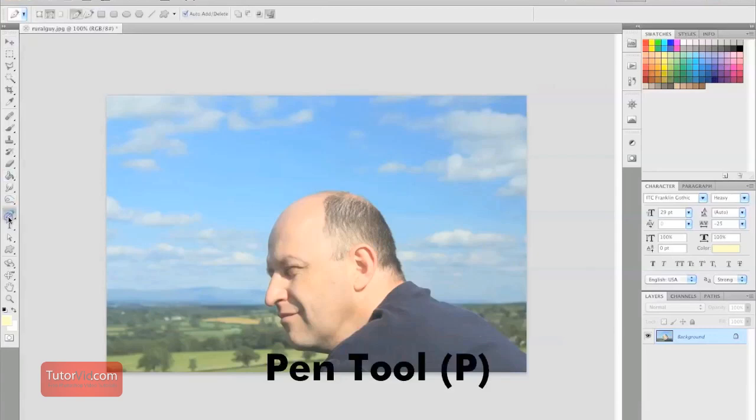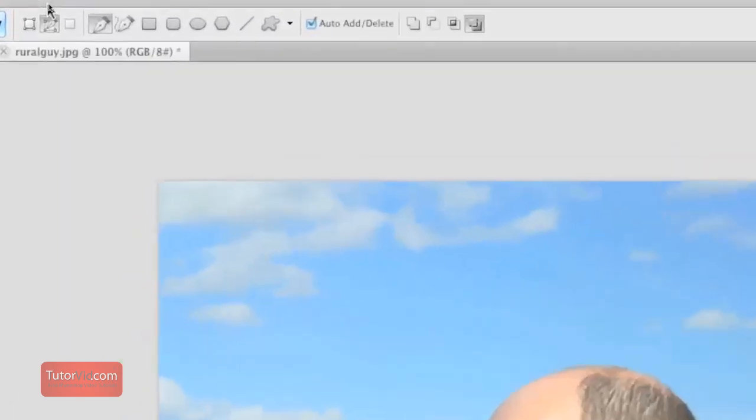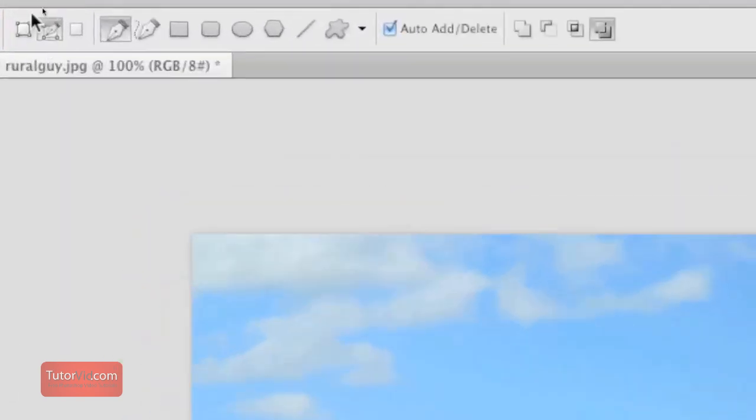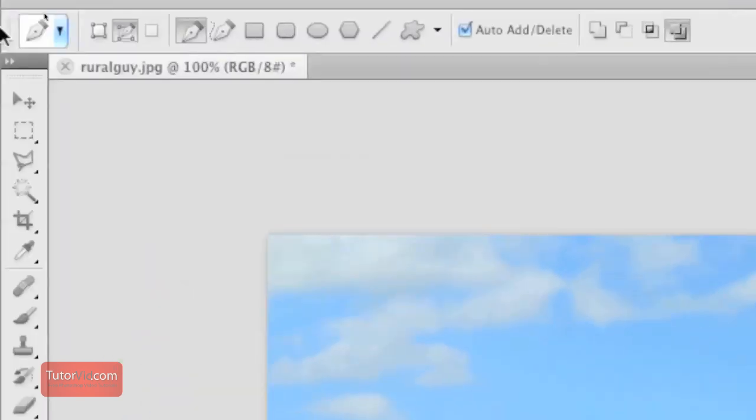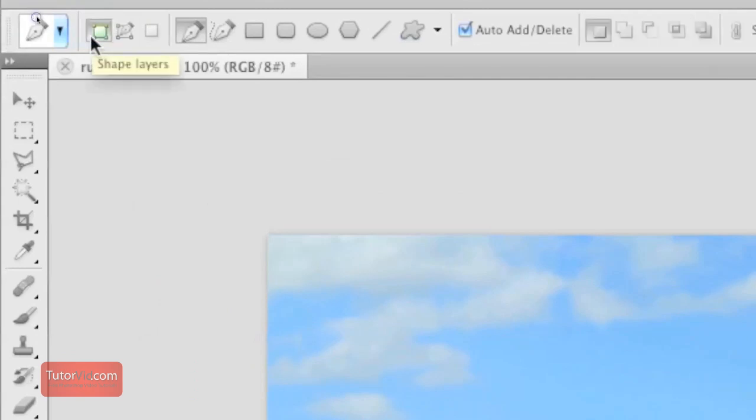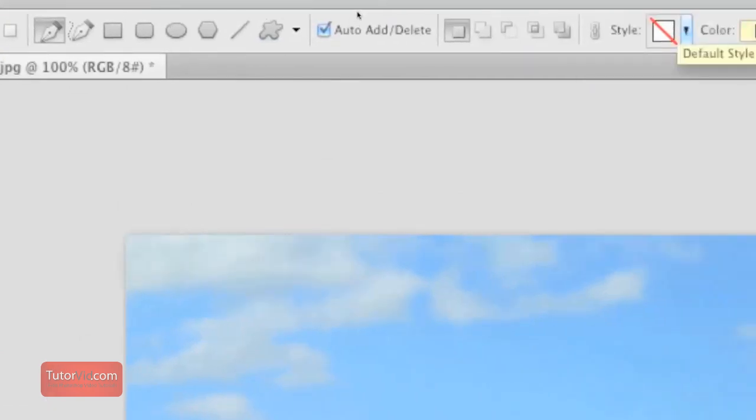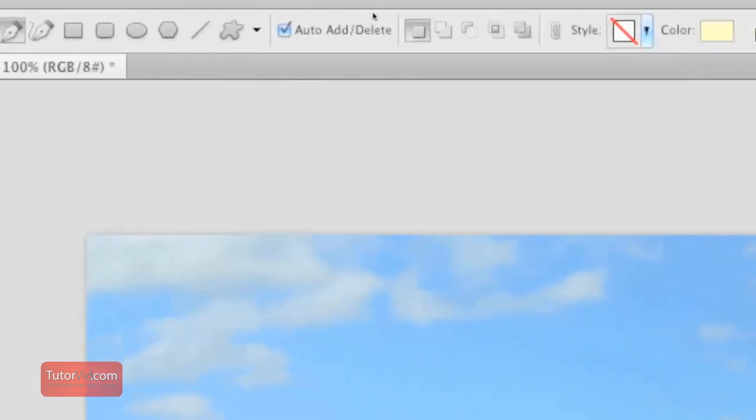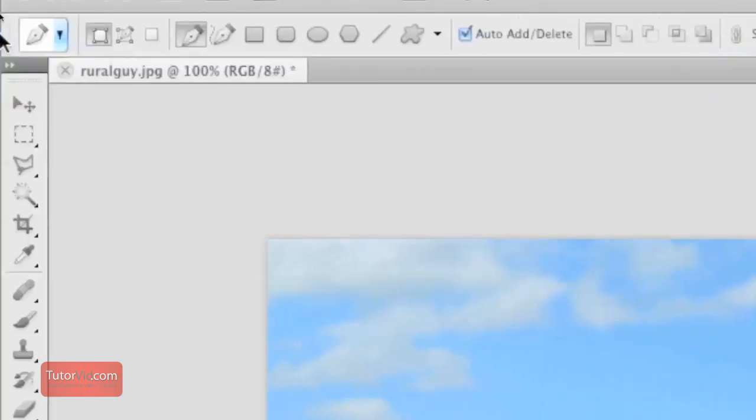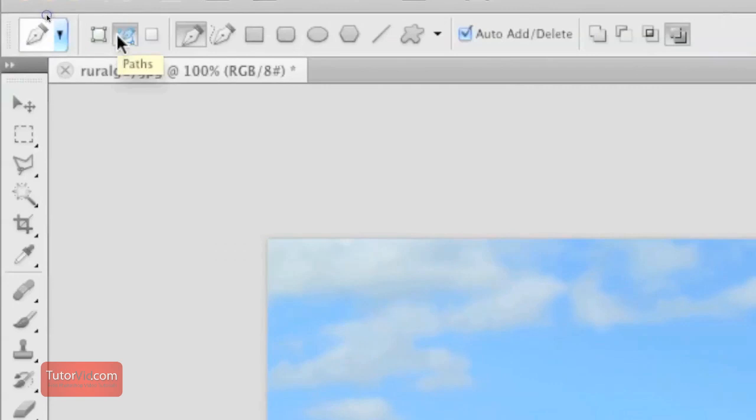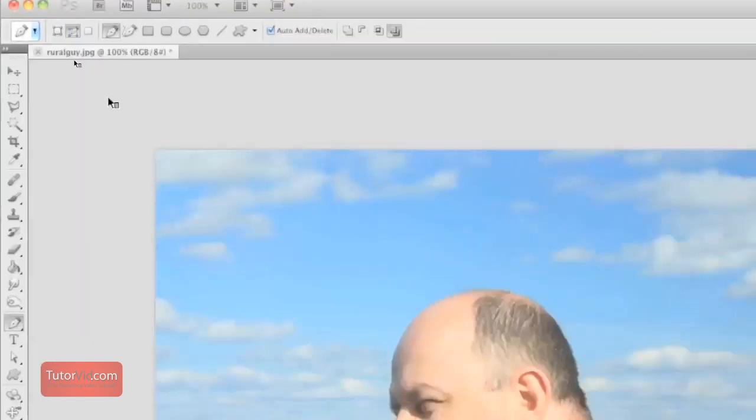Grab your pen tool by clicking P and make sure your paths are turned on. You don't want it to be a shape layer because shape layers are going to have color behind them. Today we don't want a solid color behind our custom shape. We just want it to be invisible. So we're going to grab our paths tool.